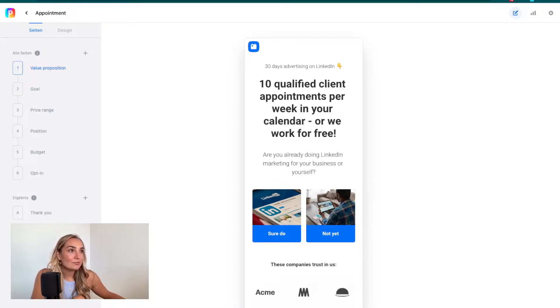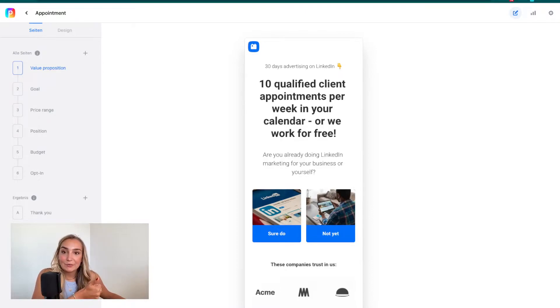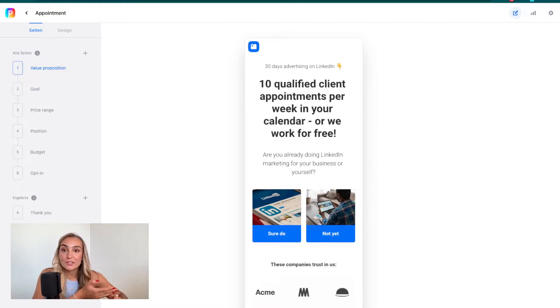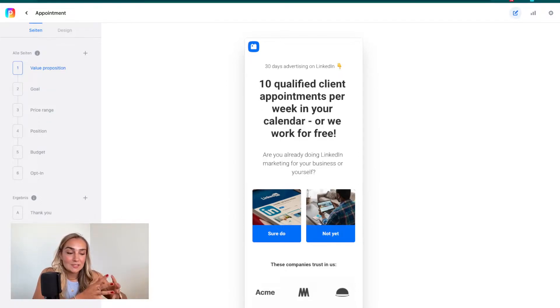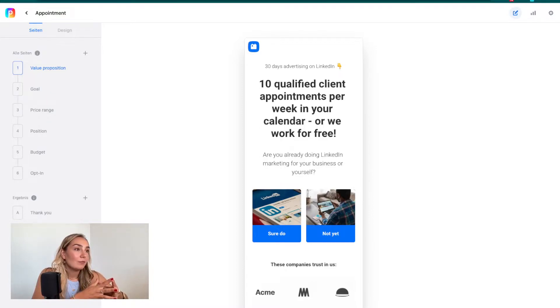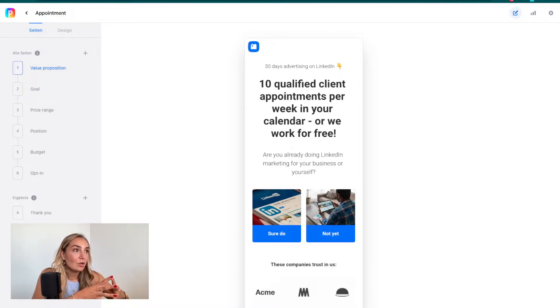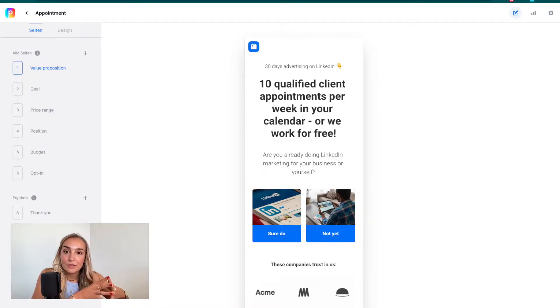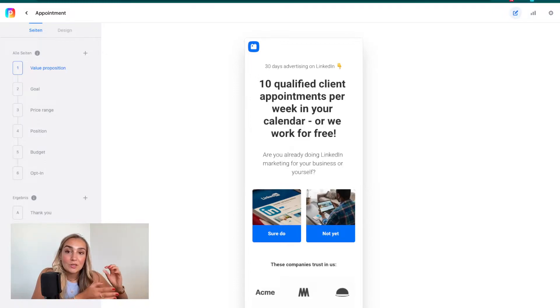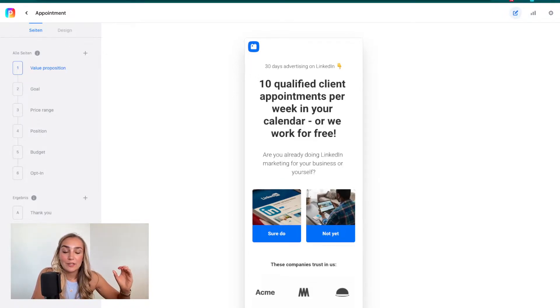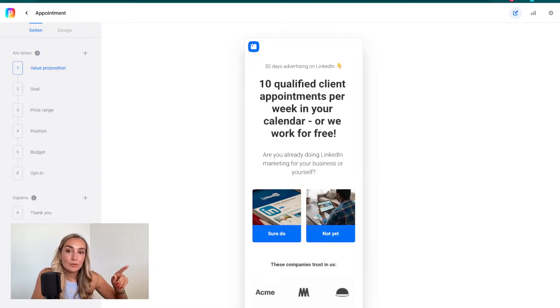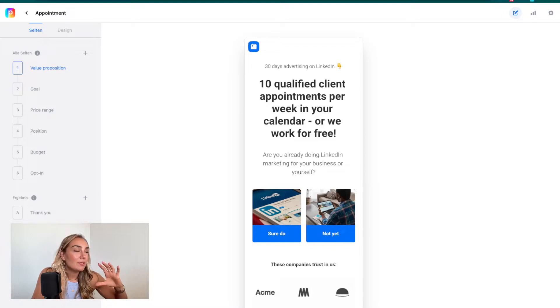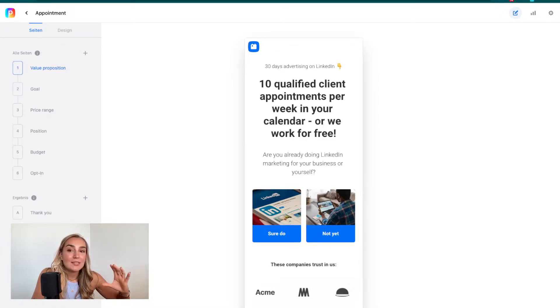Keep this in mind when building any funnel, but especially the appointment funnel. Who is this funnel interesting for? Any agency out there, any service provider, any coach or consultant, any consultancy business. This is your funnel to generate appointments and calls with people that are qualified for you, that fit your offer. This example template is built from the viewpoint of a LinkedIn marketing agency.